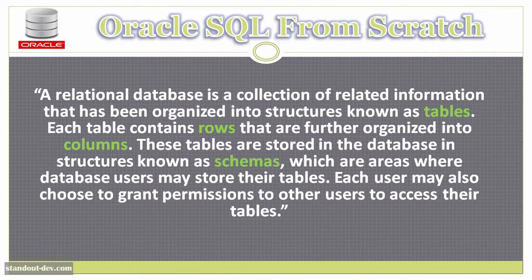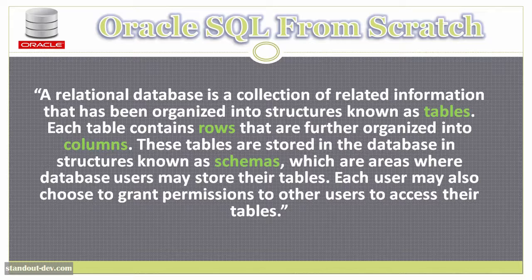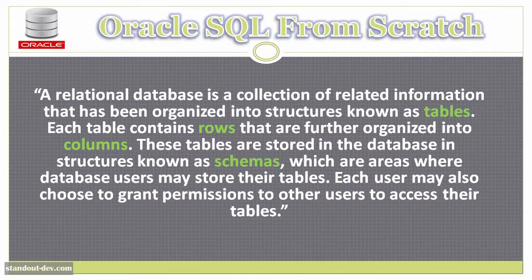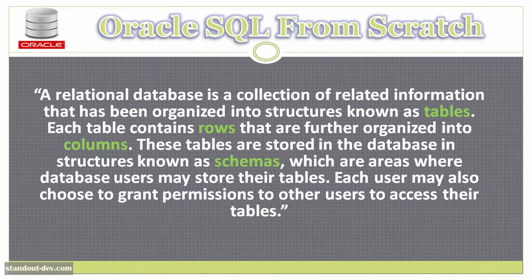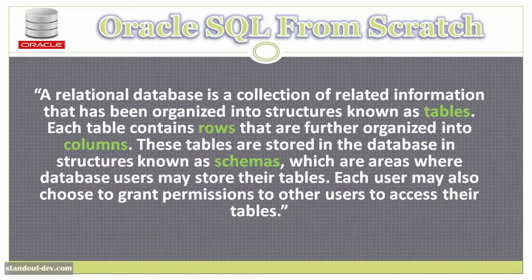These tables are stored in the database in structures known as schemas, which are areas where database users may store their tables. Each user may also choose to grant permissions to other users to access their tables.